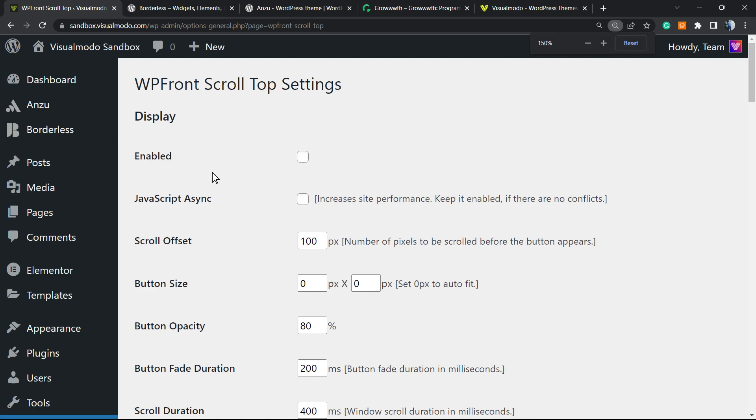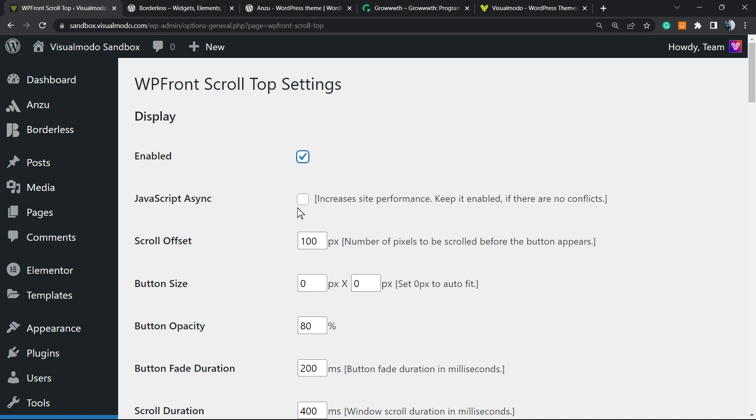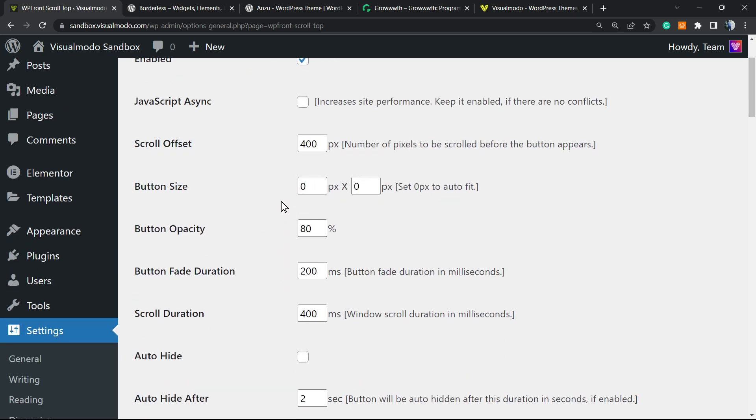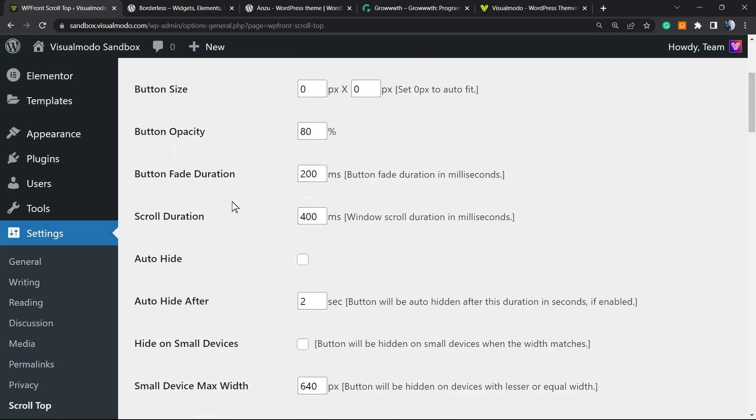The very first thing to do is click on Enable so we can display this. Second option: JavaScript Sync increases site performance. Keep it enabled if there's no conflicts. Normally I recommend that you keep this enabled. Scroll Offset is the number of pixels we scroll before it appears. It can be as many as you need, for example 400. Button size: you can change the size of the button. Zero is for auto display opacity, so you can have some opacity or not. The button fade duration and scroll duration are in milliseconds.